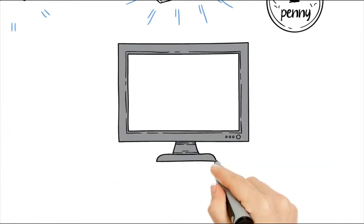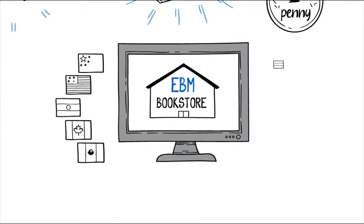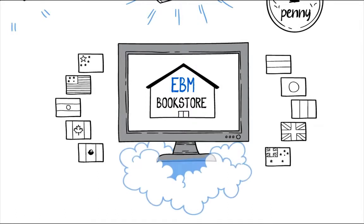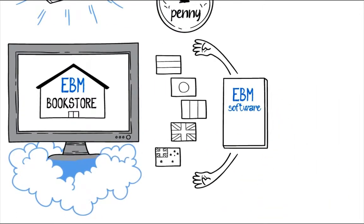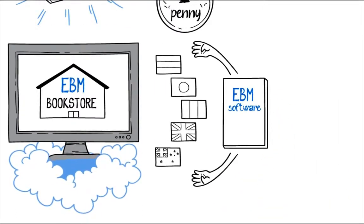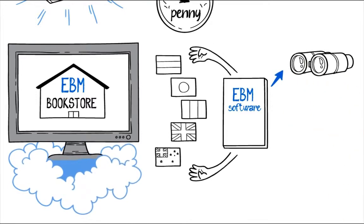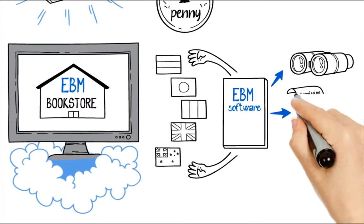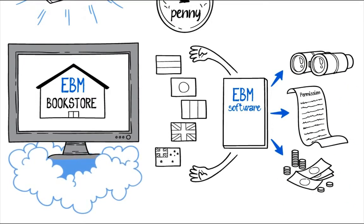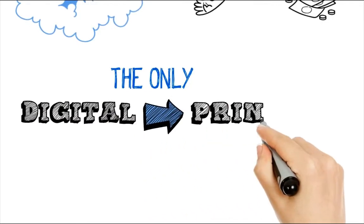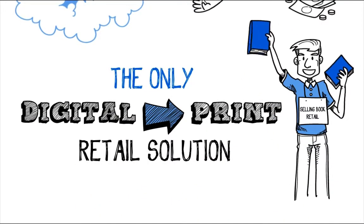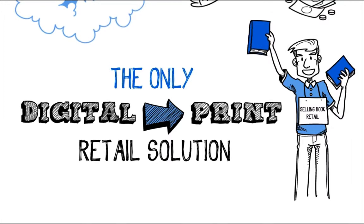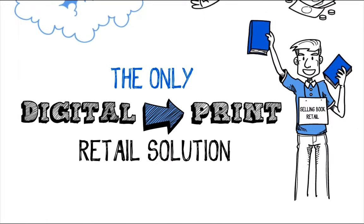The EBM is a bookstore in a box with over 7 million multilingual titles digitally stored in the cloud and retrievable on demand through the EBM software, which also tracks and handles any content, permission and payment tasks. This is the only digital to print at retail solution in the world that enables physical retailers to exponentially expand inventory.